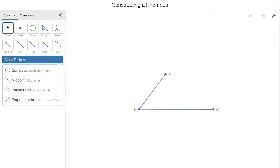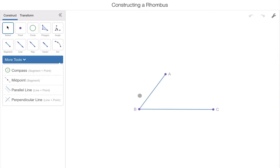One thing to notice about angle ABC is that segment AB, this leg of our angle, is significantly shorter than segment BC, the other leg. That's going to be very important because when we use our compass tool, we are always going to use the shorter leg of the angle, the shorter line segment.